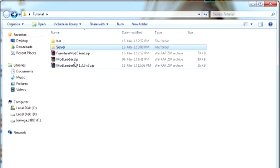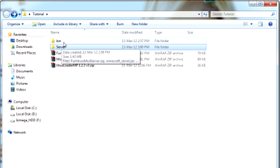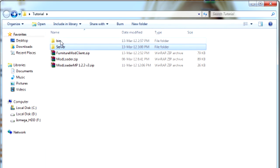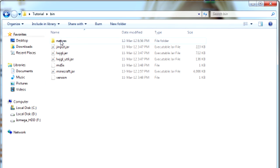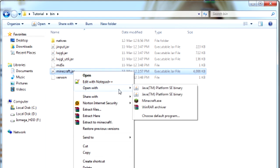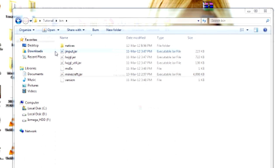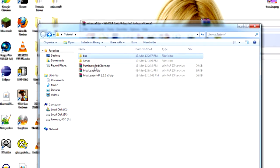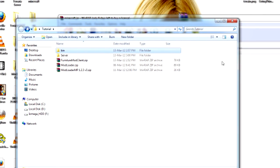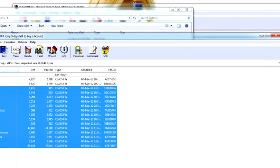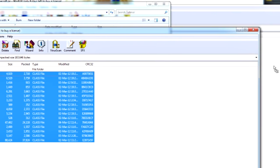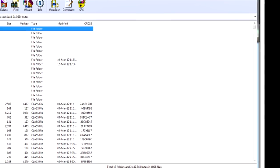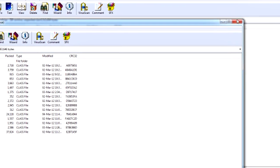So the first thing we're going to do is install the client. You want to locate your bin folder and install ModLoader. Go into your bin, open Minecraft.jar with WinRAR or whatever program you've got, and then open ModLoader and drag all the files into it. That's pretty simple.